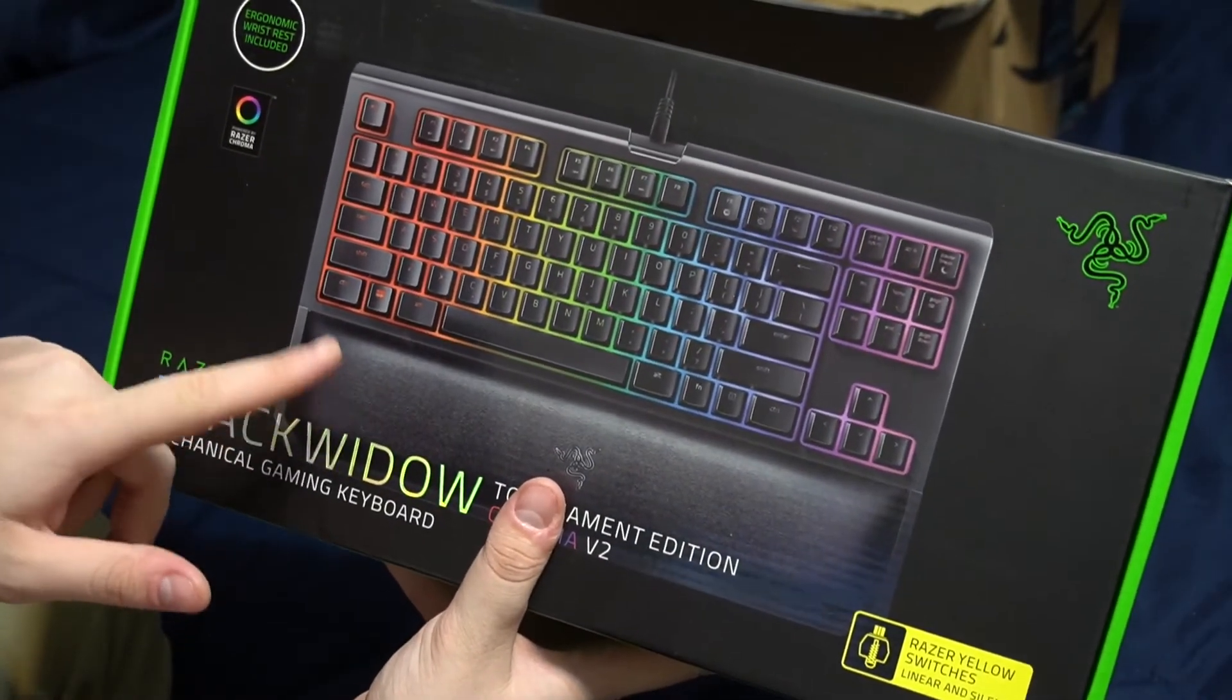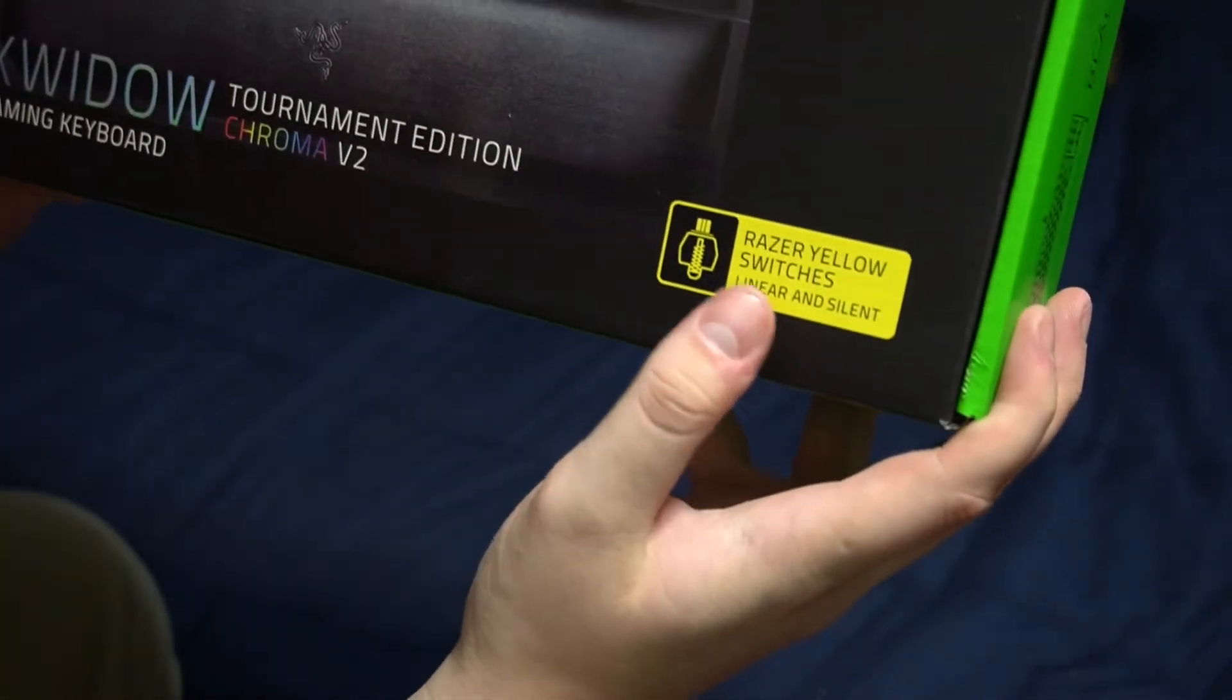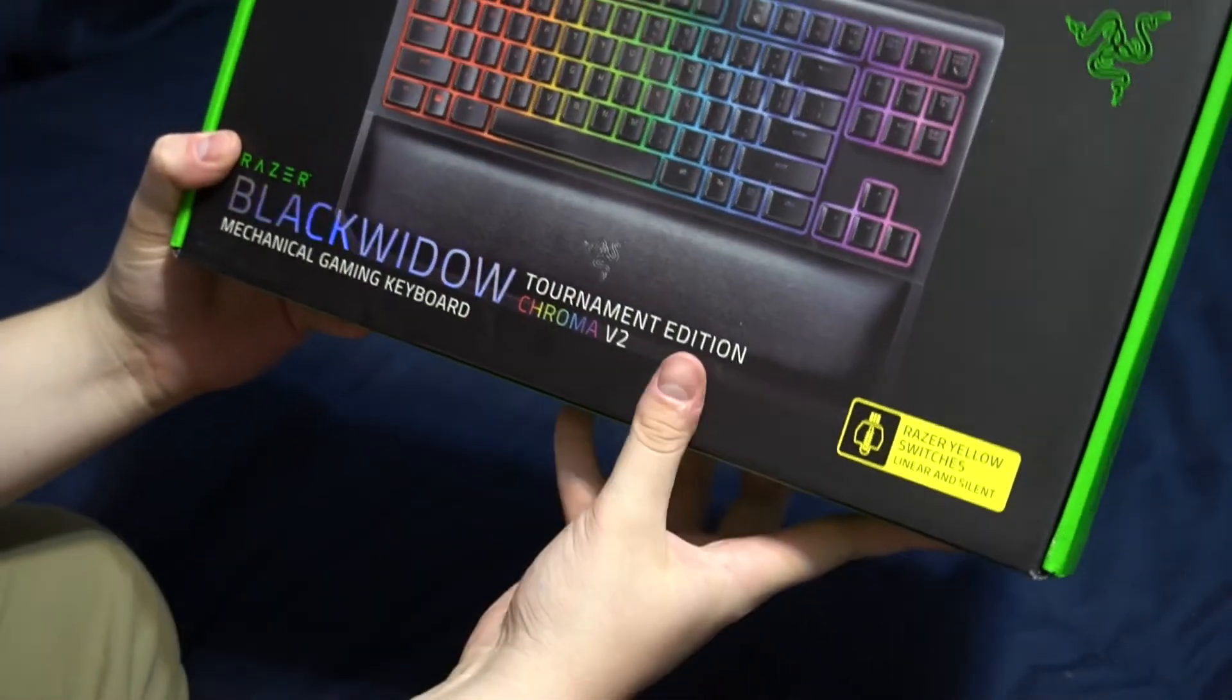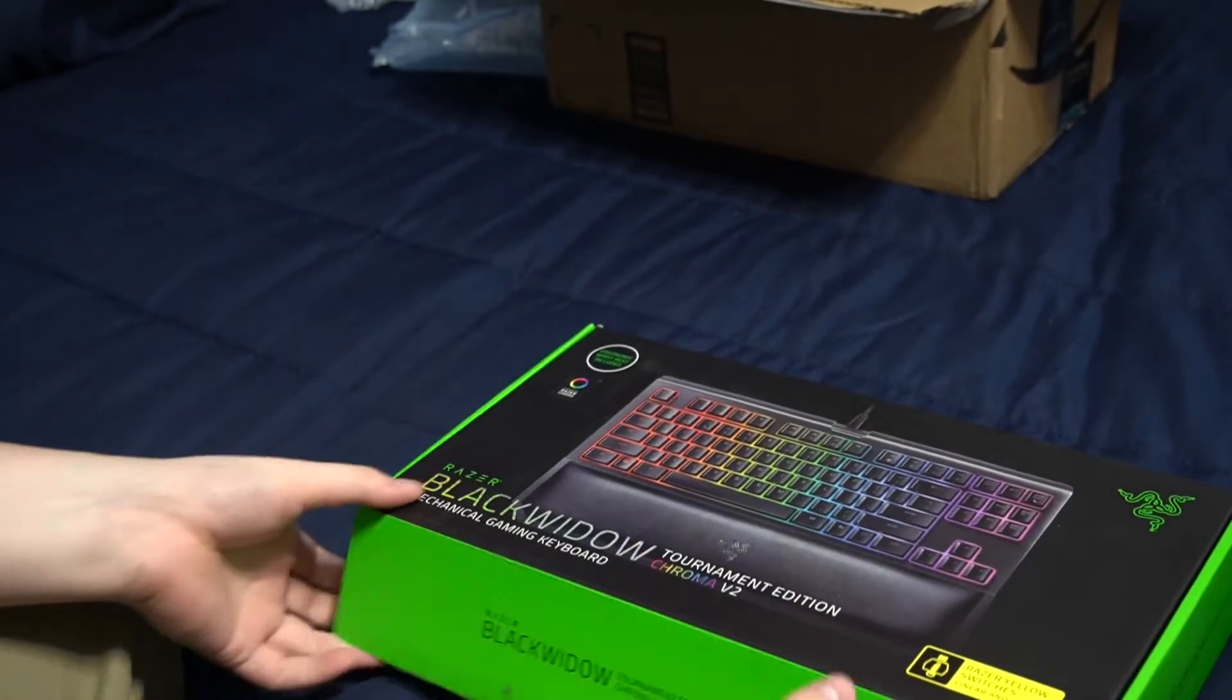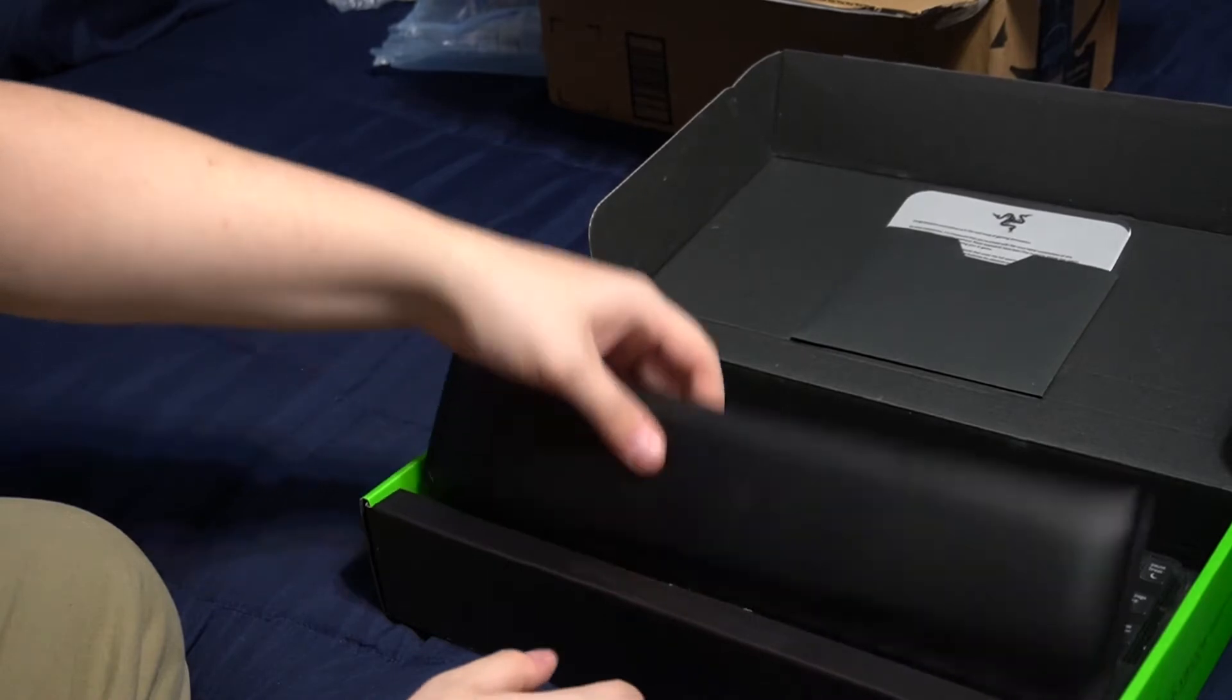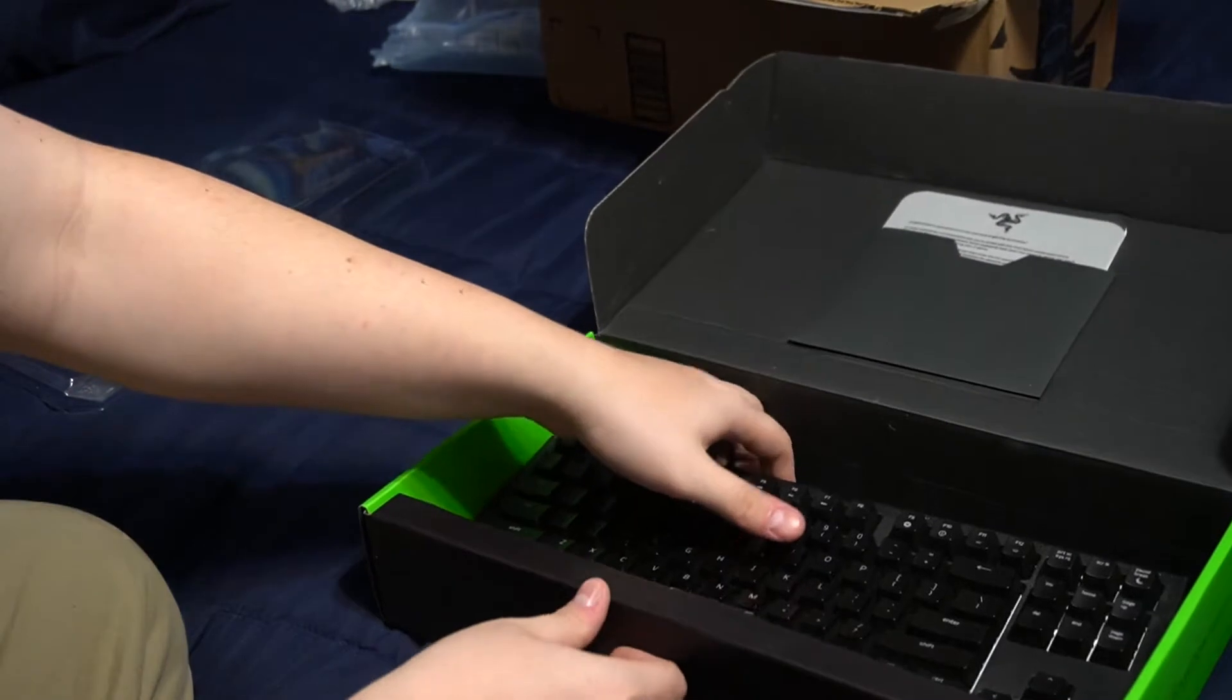We got a wrist rest and everything. And one thing that we're going to go over, right here, this little label, we have Razer Yellow Switches. Now that's kind of what got me interested in this keyboard because Razer's known for their green switches mostly, which are very tactile and clicky with the little bump and everything. But this one does not have that. So let's open it up.